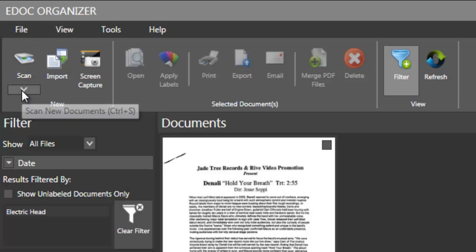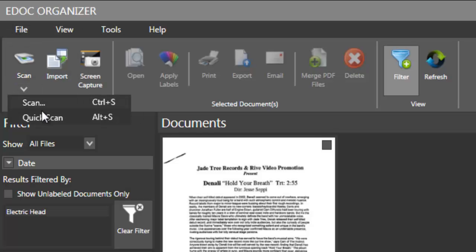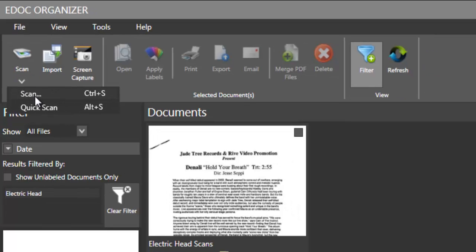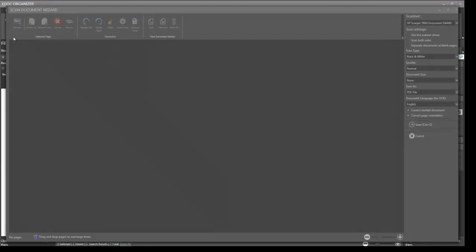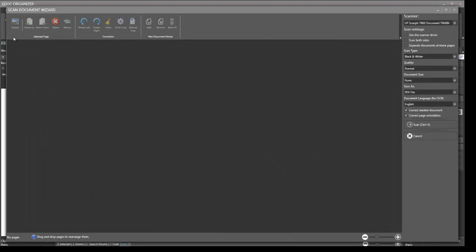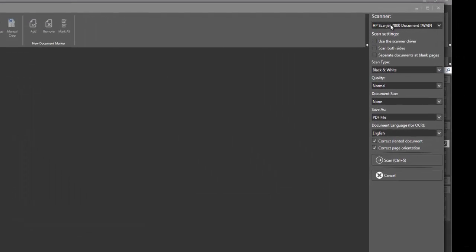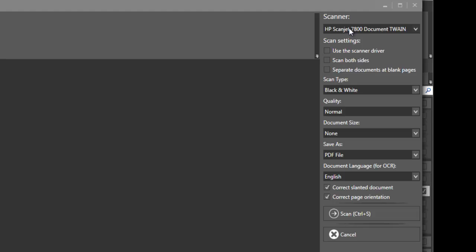Scanning is extremely simple. So if I'm ready to do a scan, all I got to do is just go to scan. Brings up the scan document wizard. And then I have a bunch of options here. I can select the scanner. Once it's connected to your system, it should come up here. It supports a lot of different scanners.